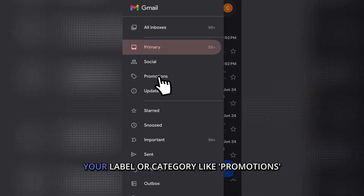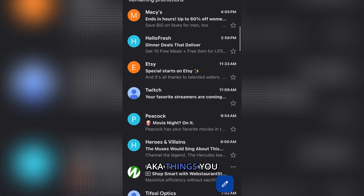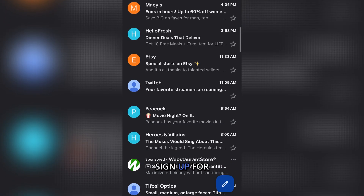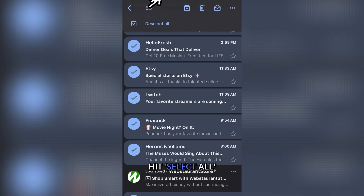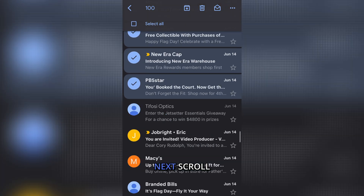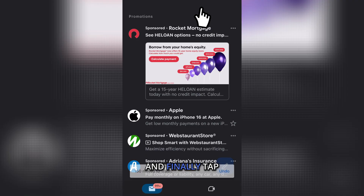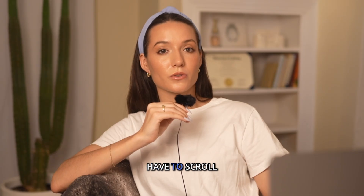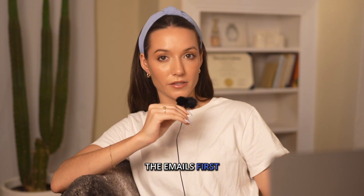Go to your label or category like Promotions — aka things you never meant to sign up for — and click the circular icon next to the email. Hit Select All to grab 50 emails. That's right, just 50. Then scroll, load more, repeat, and finally tap Trash. Remember, you have to scroll to load all the emails first — Gmail only deletes what you can see.